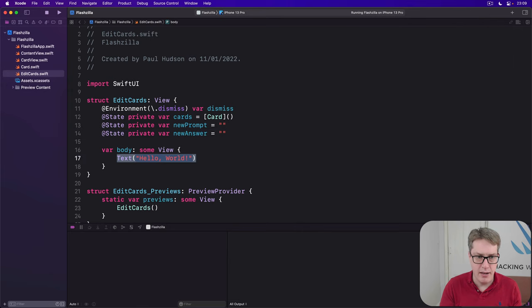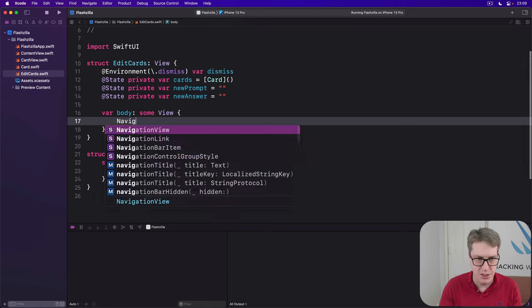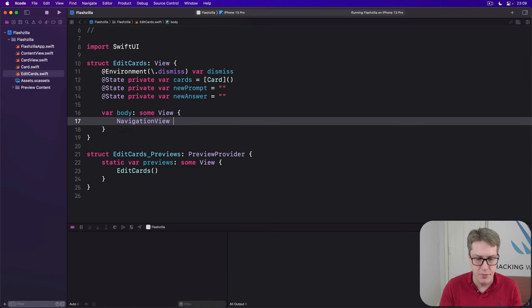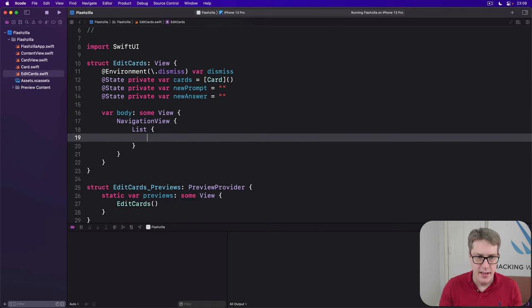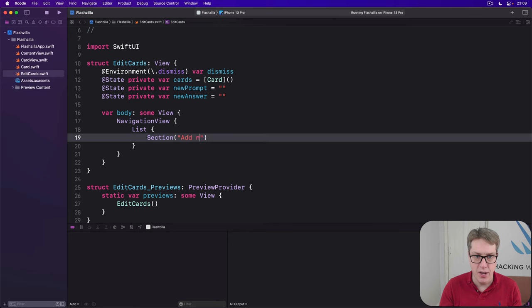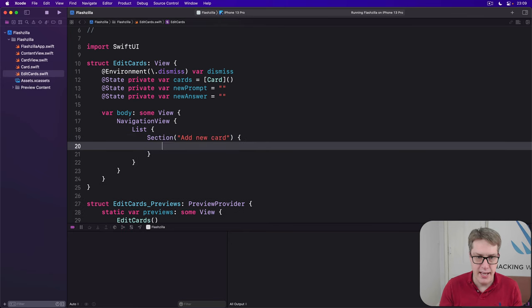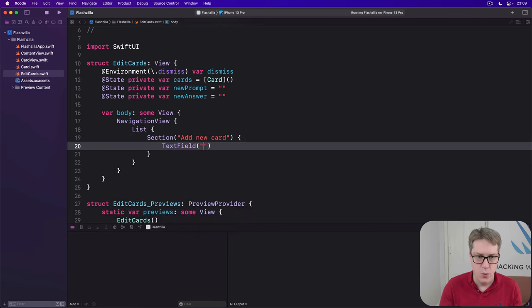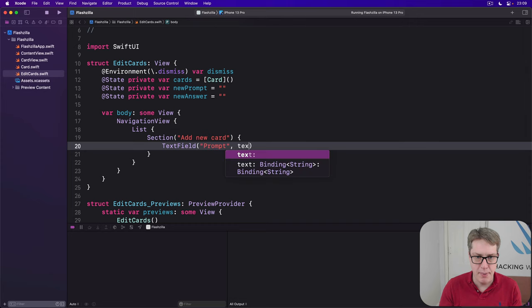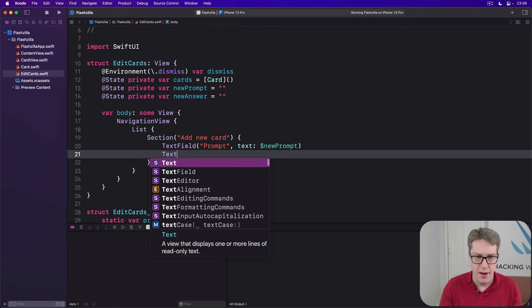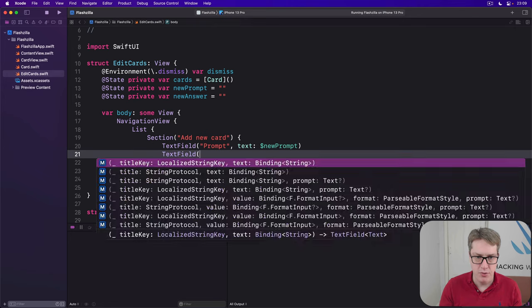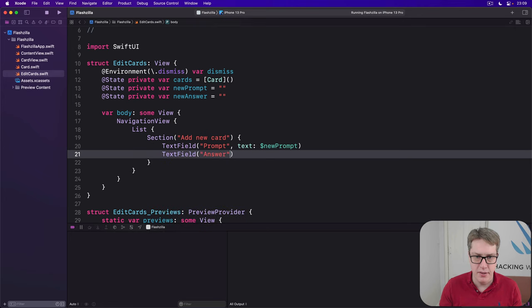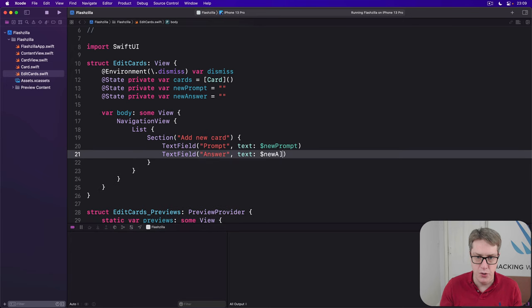Then our body, I'll say there is a navigation view with a list inside. And the first section will be to add a new card. So I'll say here, the text field with a prompt of prompt, text bound to dollar new prompt. Another one with a prompt of answer, text bound to dollar new answer.